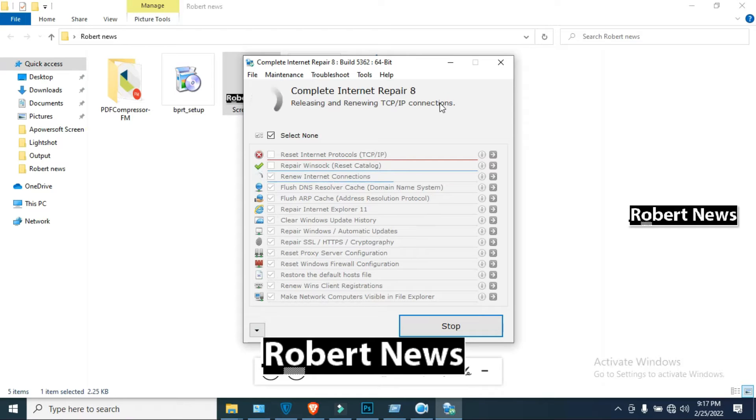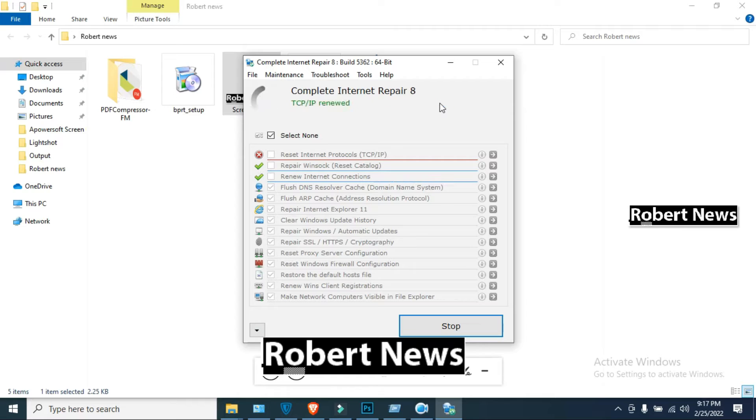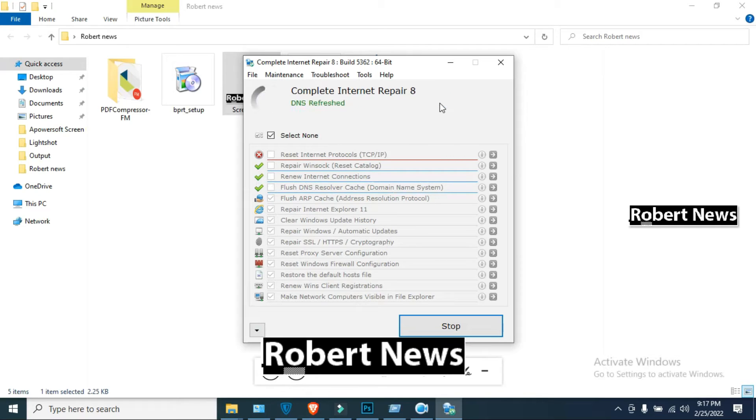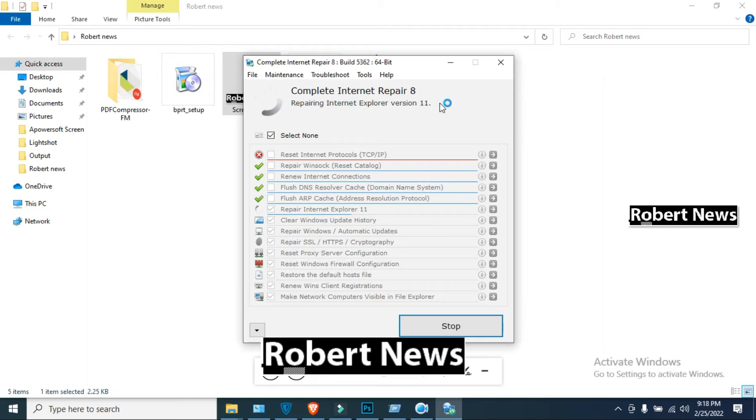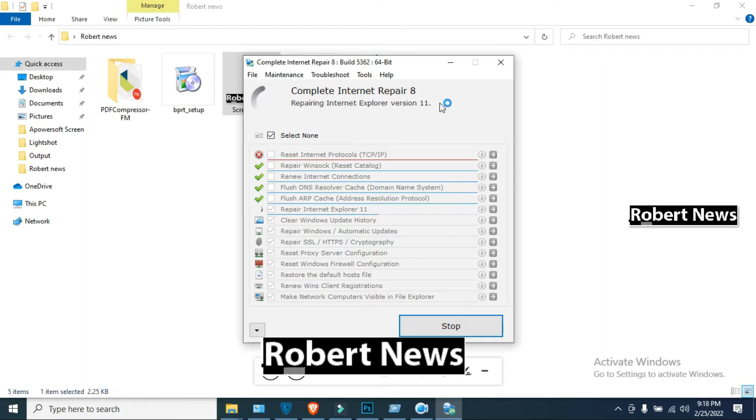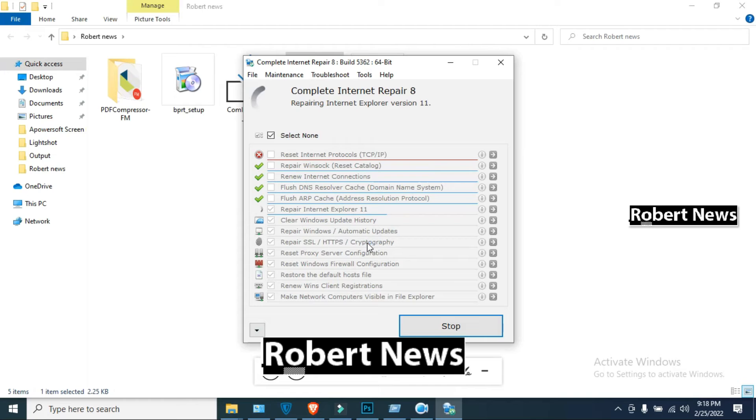Open the software Complete Internet Repair version 8 and you can see there are a lot of options: reset internet protocol, repair Winsock, repair internet connection, repair Internet Explorer 11, clear Windows update history, repair Windows firewall configuration, restore the default host file, renew WINS client registration, and make network computers visible in the file explorer.